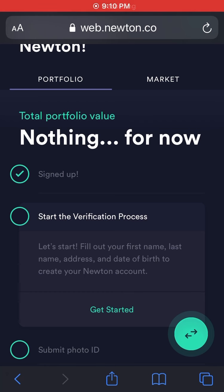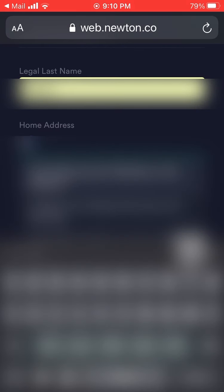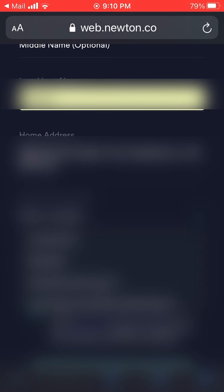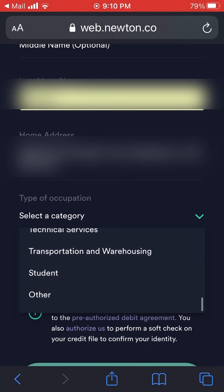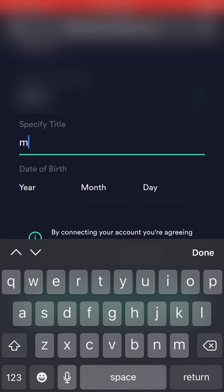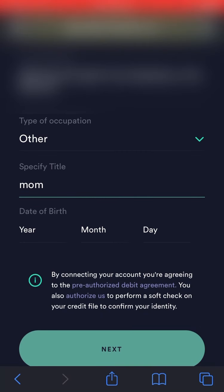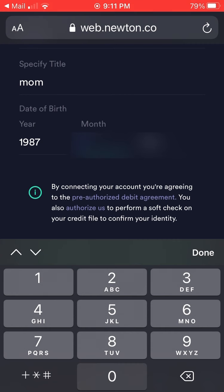Next up is the verification process. It's going to take some more of your information — your first name, last name, and your address for starters. As you start typing your home address, it should automatically pop up as a clickable suggestion. You can also scroll through a number of occupation categories and pick whichever fits best, then enter a title. Put in your date of birth as well.